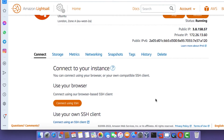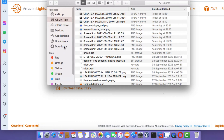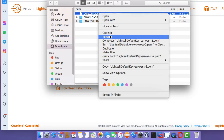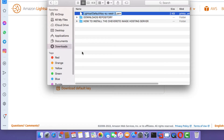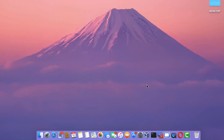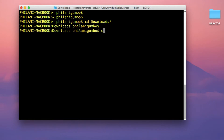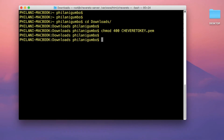Go back to the instance and click on the Download Default Key button. This will download a key pair file that will allow you to connect to the instance via SSH. Rename the key pair file — I'm going to name mine Chiverito Key. Once you've renamed it, open up your terminal application and change your working directory to the Downloads directory. Set the key pair file to read-only by typing chmod 400 followed by the key pair filename.